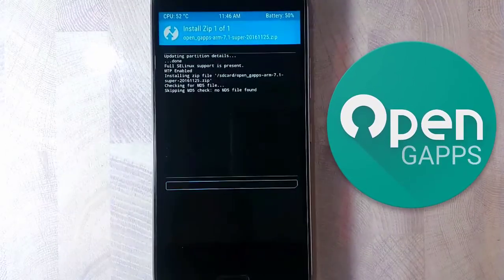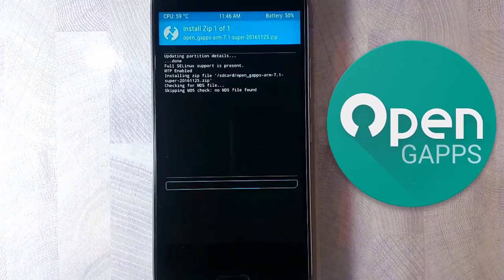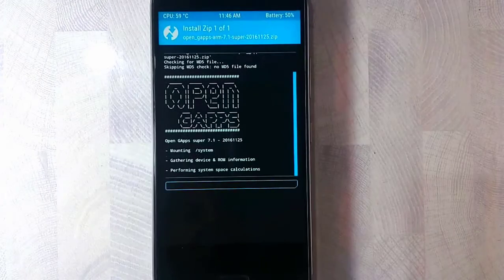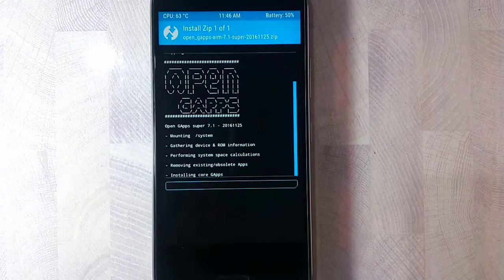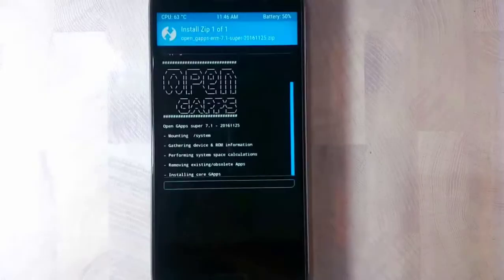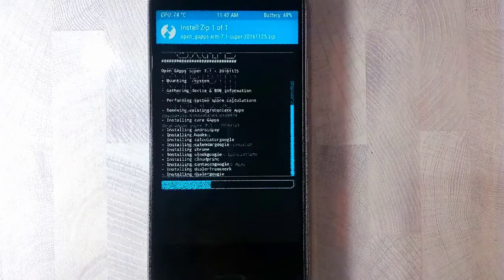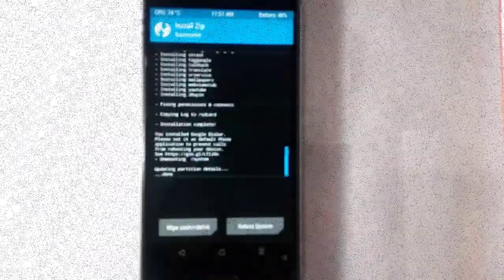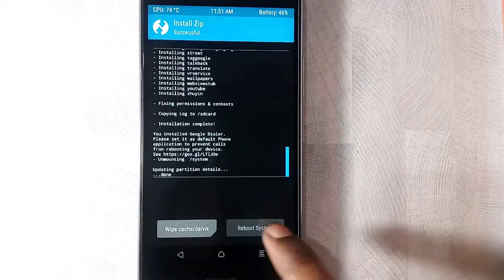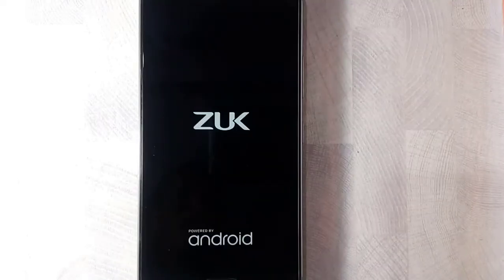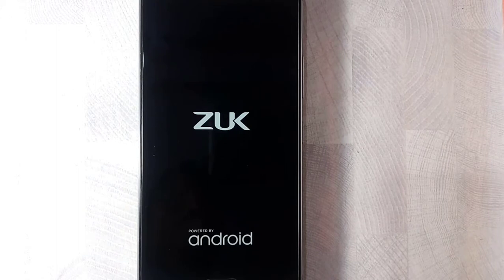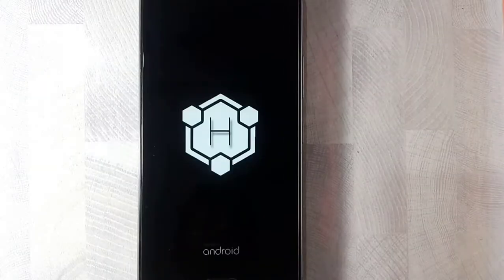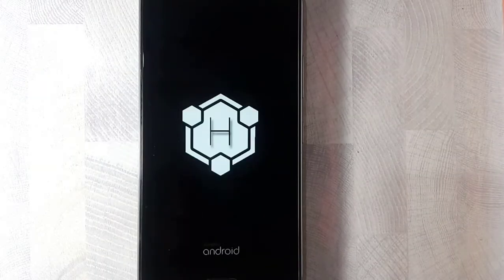It's installing the OpenGapps. It's going good. Once it's done, we'll be back. There you go guys, the GApps is now installed. Now click on reboot system to reboot into the Hexagon ROM or Hexagon OS, as told, whatever you call. Let's boot it up.